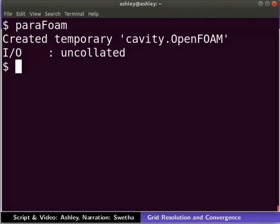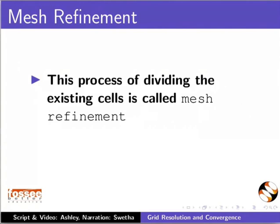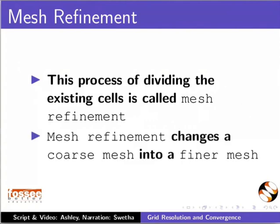Now, let us increase the number of cells in the X and Y direction to 40 cells. This process of dividing the existing cells is called Mesh Refinement. Mesh Refinement changes a coarse mesh into a finer mesh.